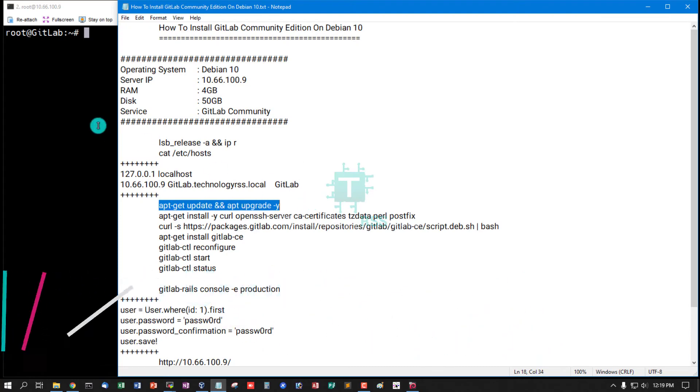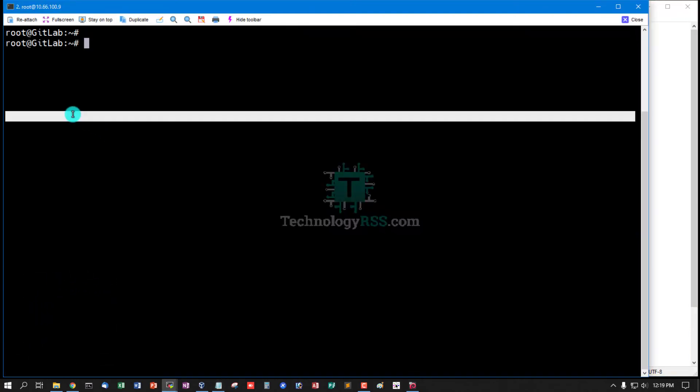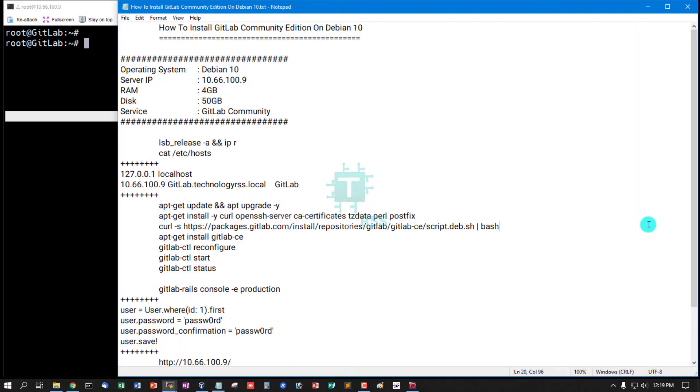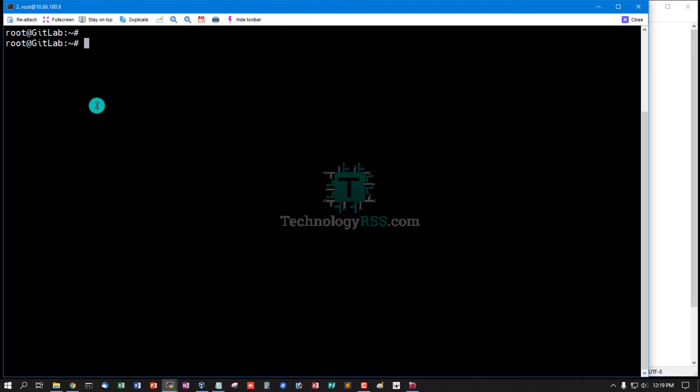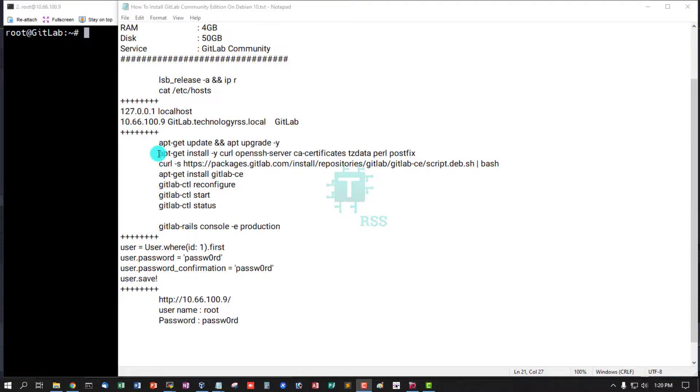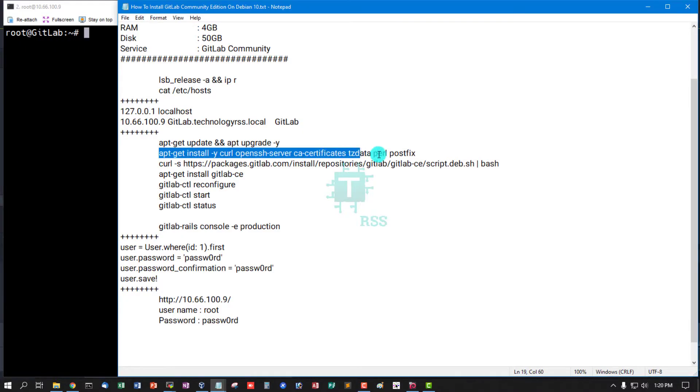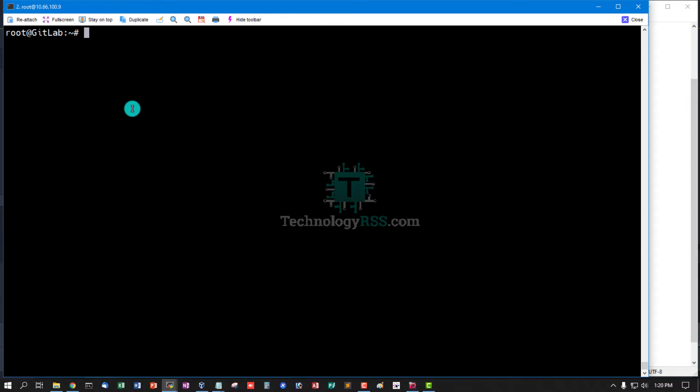Now update and upgrade the server using this command. Now install some required packages.